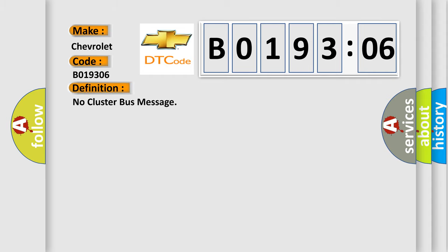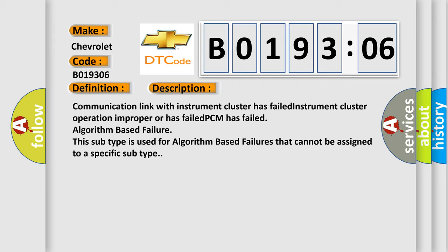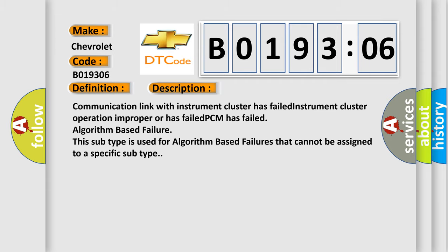The basic definition is No Cluster Bus Message. Here is a description of this DTC code: Communication link with instrument cluster has failed. Instrument cluster operation improper or has failed. PCM has failed - algorithm-based failure. This subtype is used for algorithm-based failures that cannot be assigned to a specific subtype.